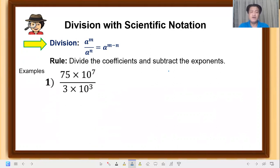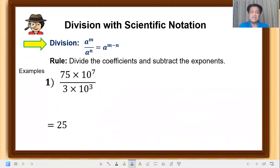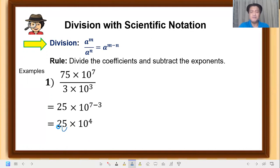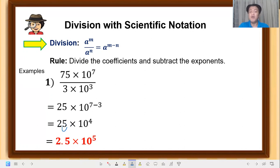Let's have an example: 75 times 10 raised to 7, over 3 times 10 raised to 3. Divide the coefficients: 75 divided by 3 equals 25. Copy the base 10, subtract the exponents: 7 minus 3 equals 4. Since this is not in simplified form — we need a single digit — move the decimal point. That becomes 2.5 times 10 raised to 5, because we moved 1 place to the left, adding 1 to the exponent.